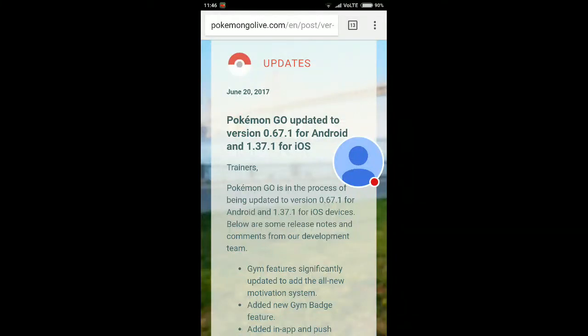Hello guys, welcome back to a Pokemon Go video. Here I am with new information about the new version of Pokemon Go. Pokemon Go has been updated to version 0.67.1 for Android and 1.37.1 for iOS.